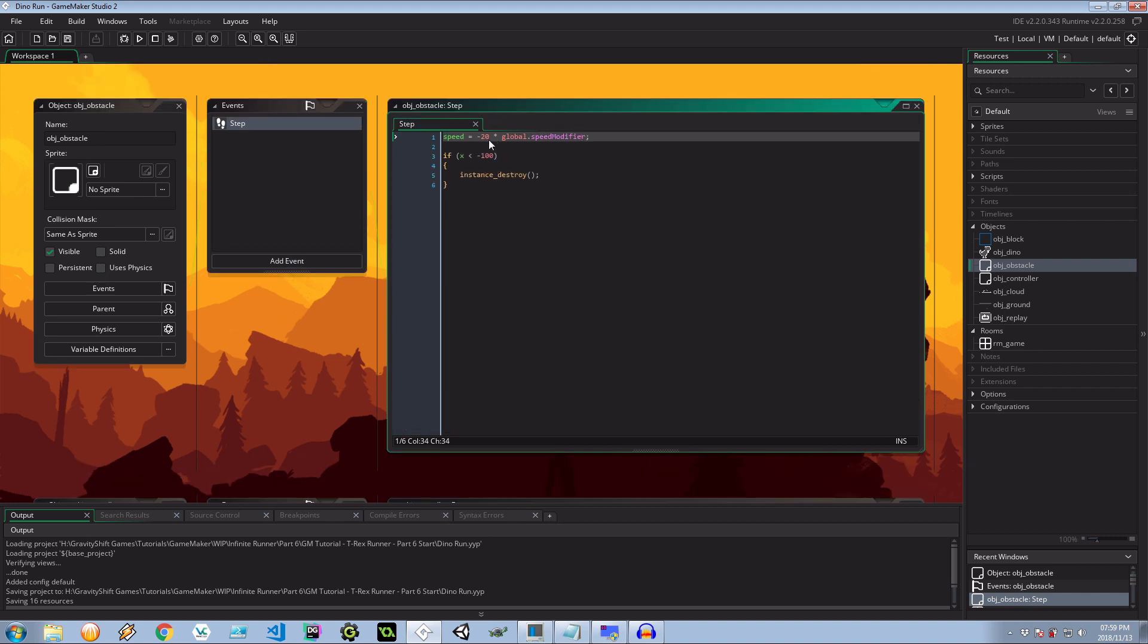While we're doing this let's also bring about the concept of a score. We're going to be using the game maker's reserved score keyword and it's also going to be using the speed modifier. So as things get harder, as things move faster, the score is going to be accumulated quite nicely.